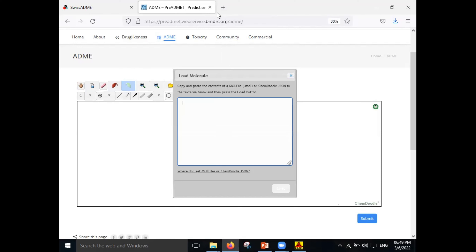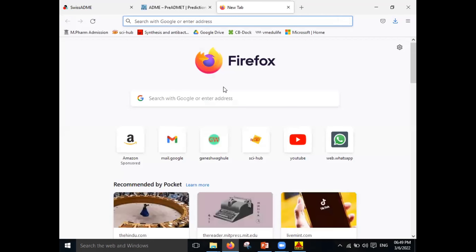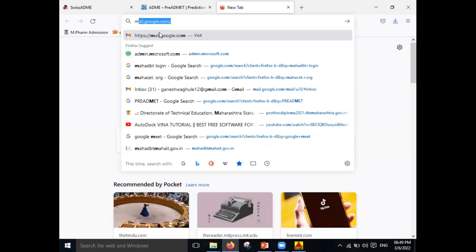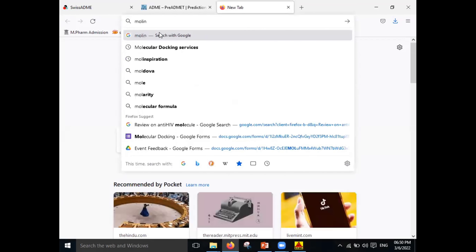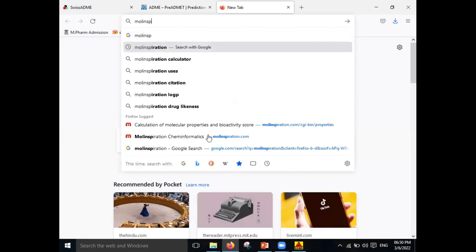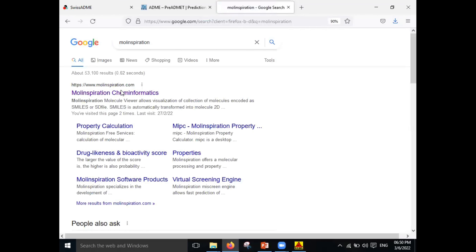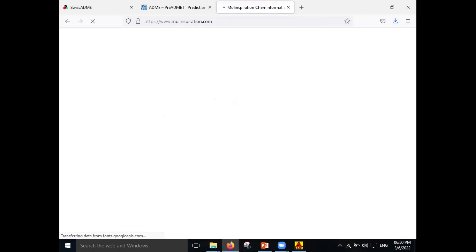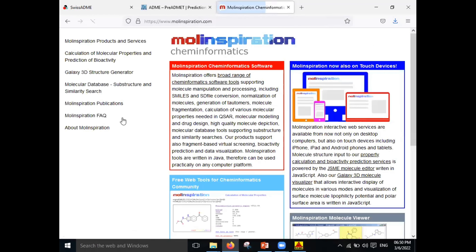Another website I want to show you is Mol Inspiration. Mol Inspiration is also a good website to predict the bioactivity of your molecule. Click on Calculate Molecular Properties and Prediction.